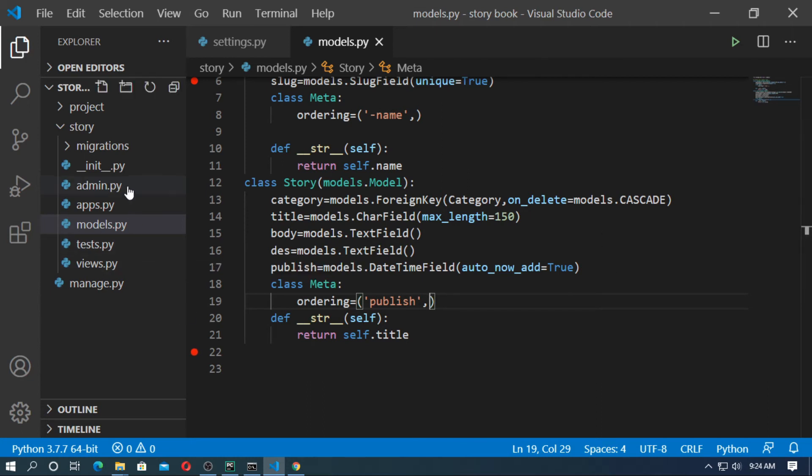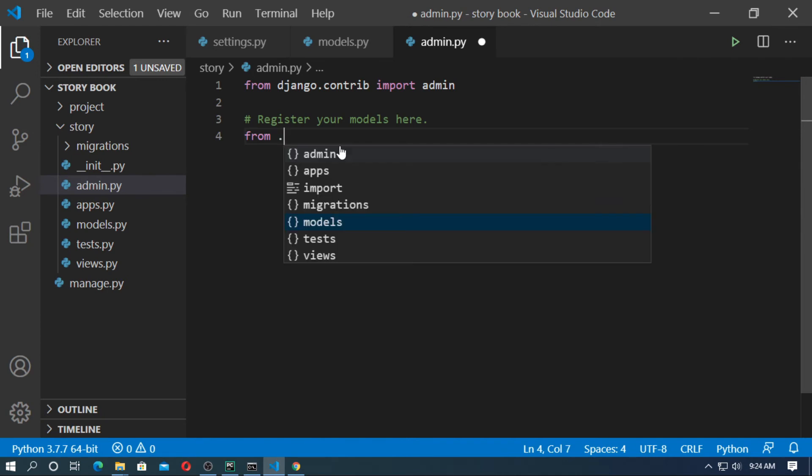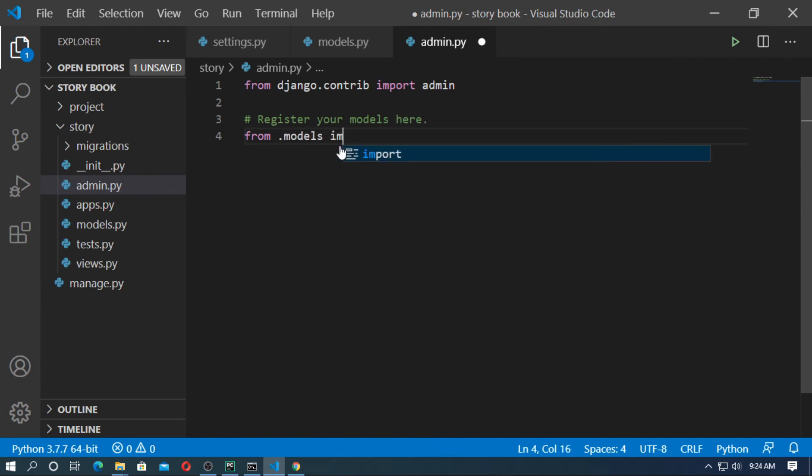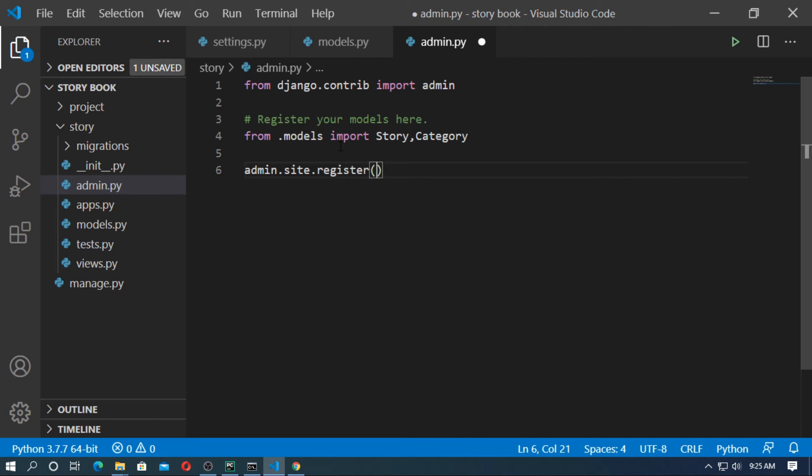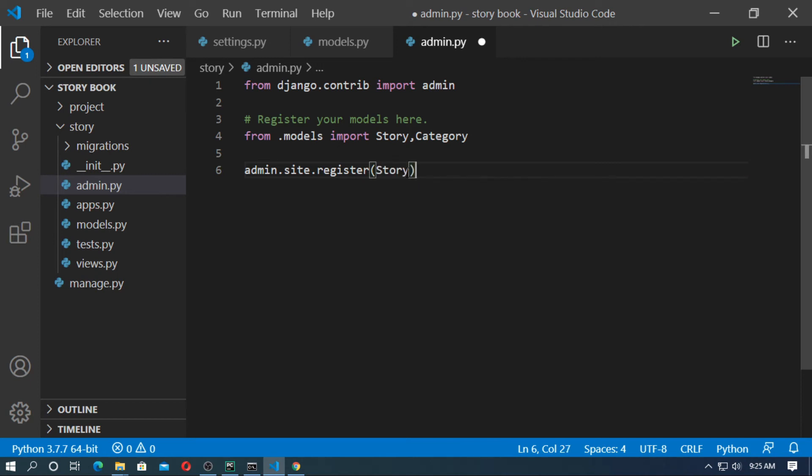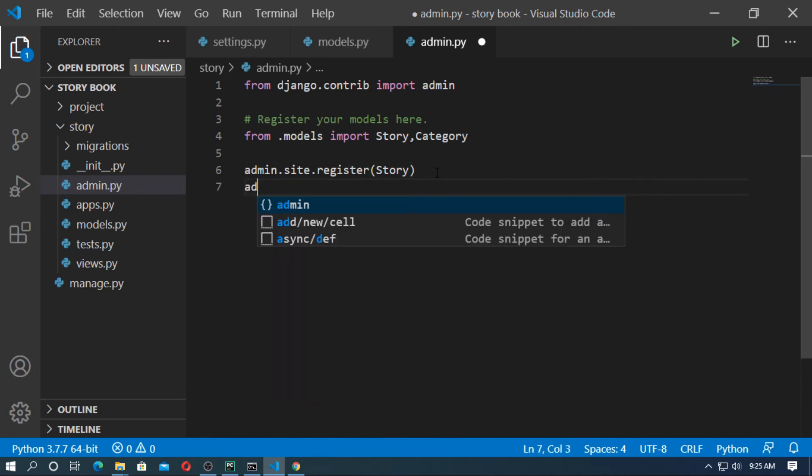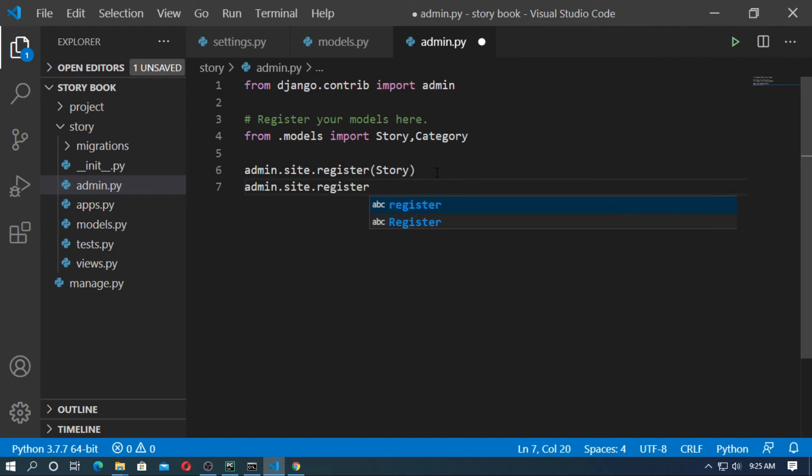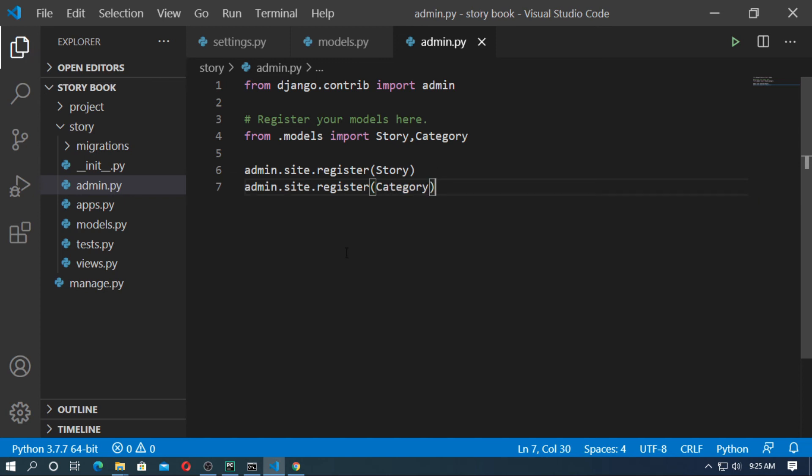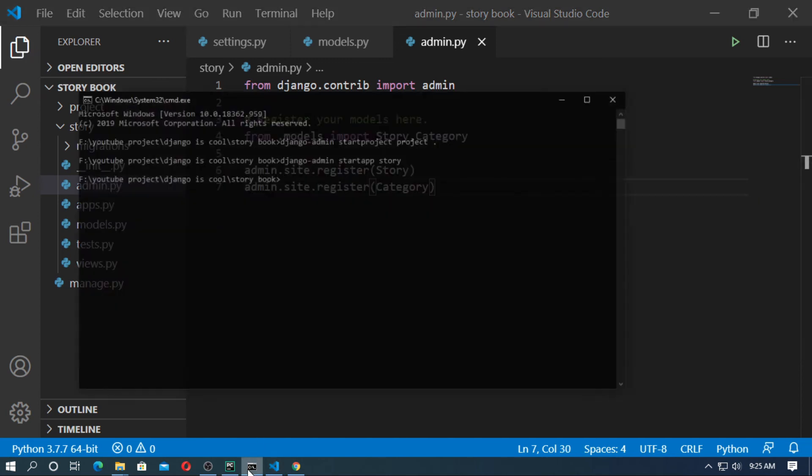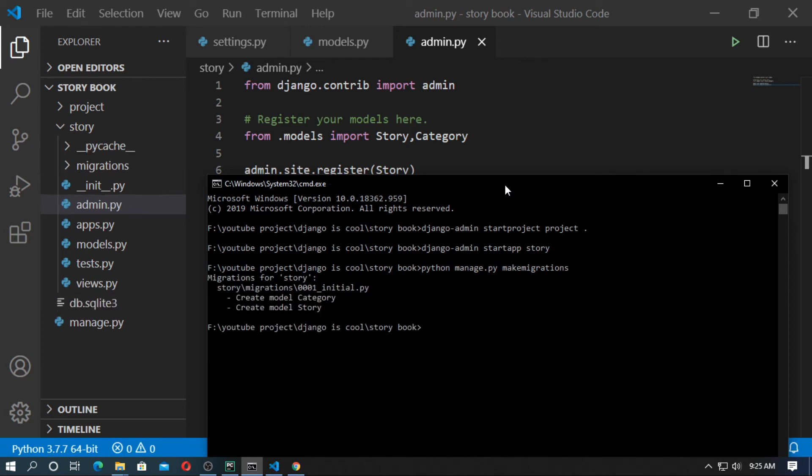Go to admin.py and import the models: from .models import Story, Category. Now register them. admin.site.register, register the model Story. Now register the model Category: admin.site.register Category. Now save it and open the command prompt, make migrations and migrate the models. python manage.py makemigrations. Now migrate it: python manage.py migrate.